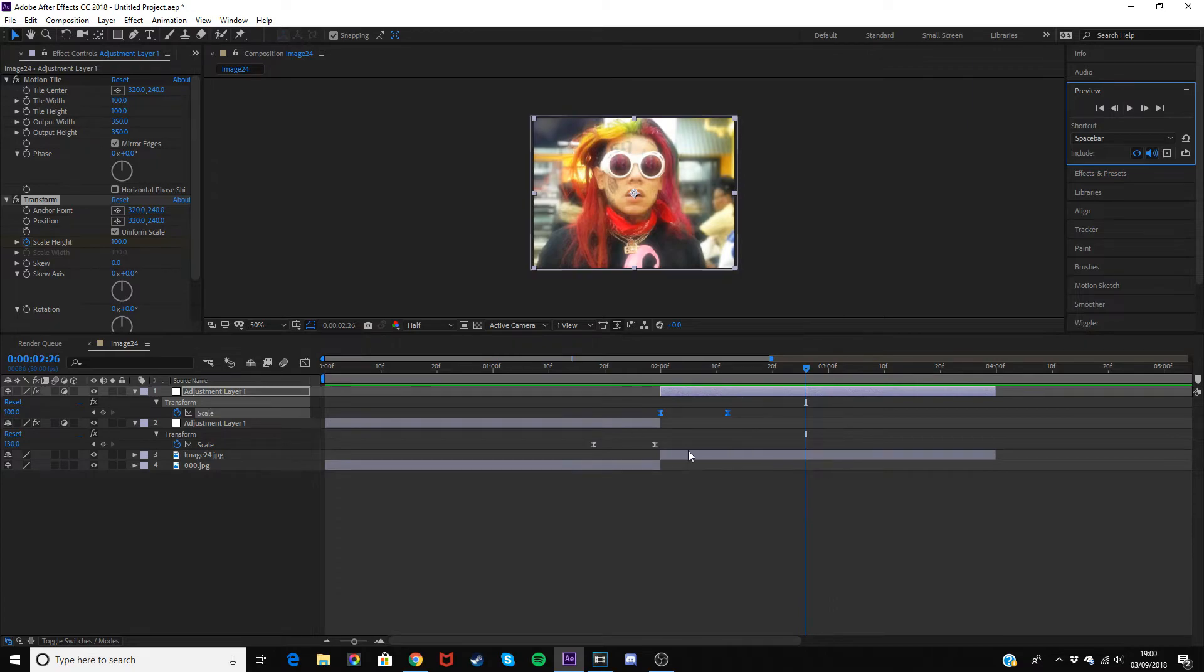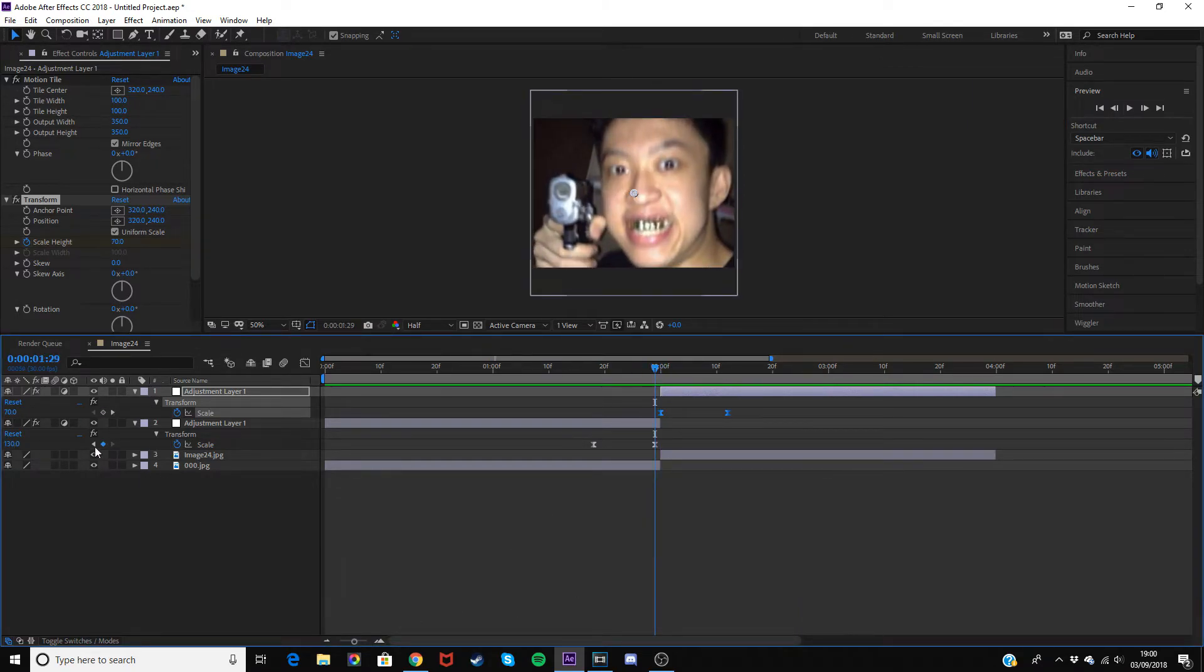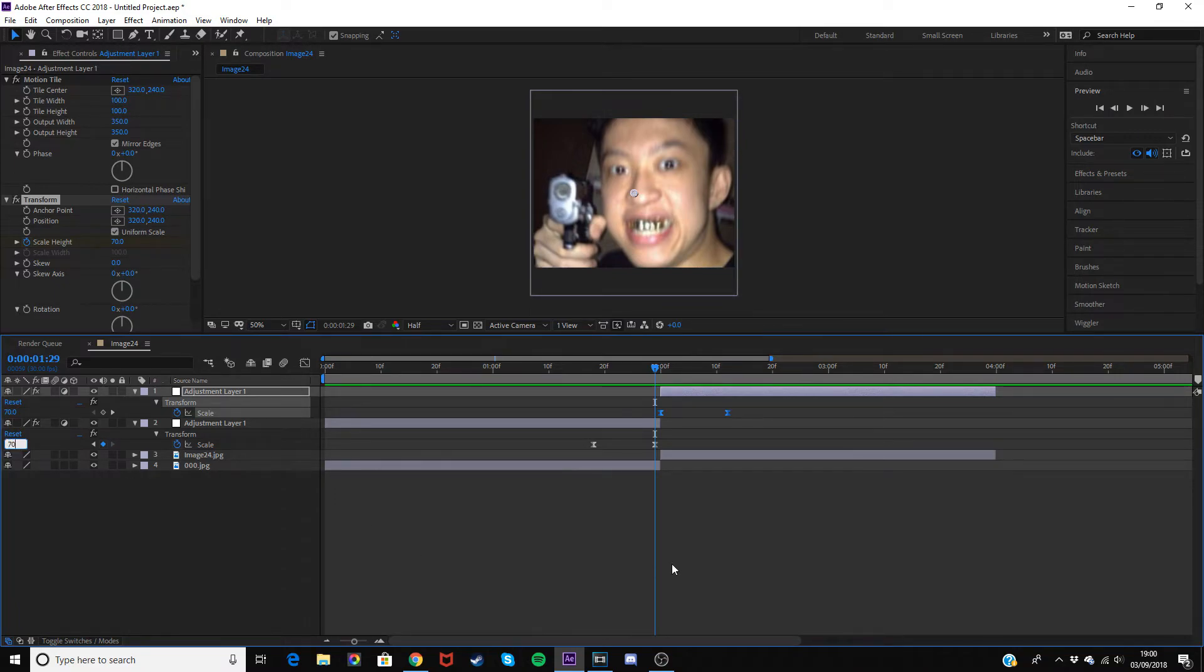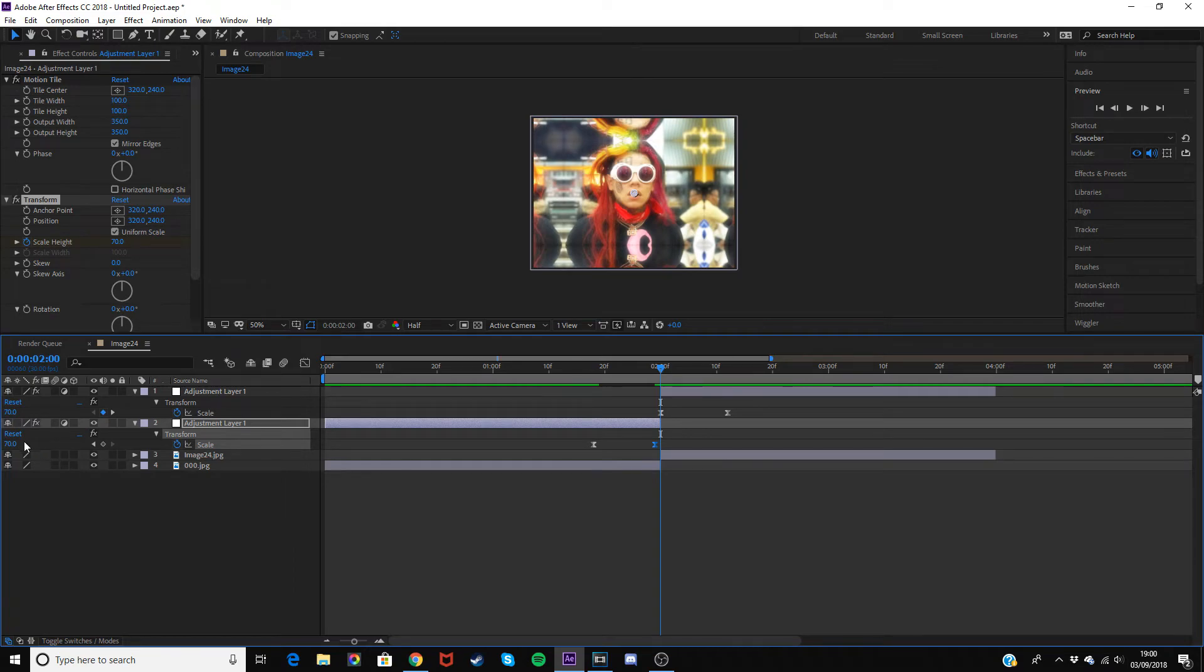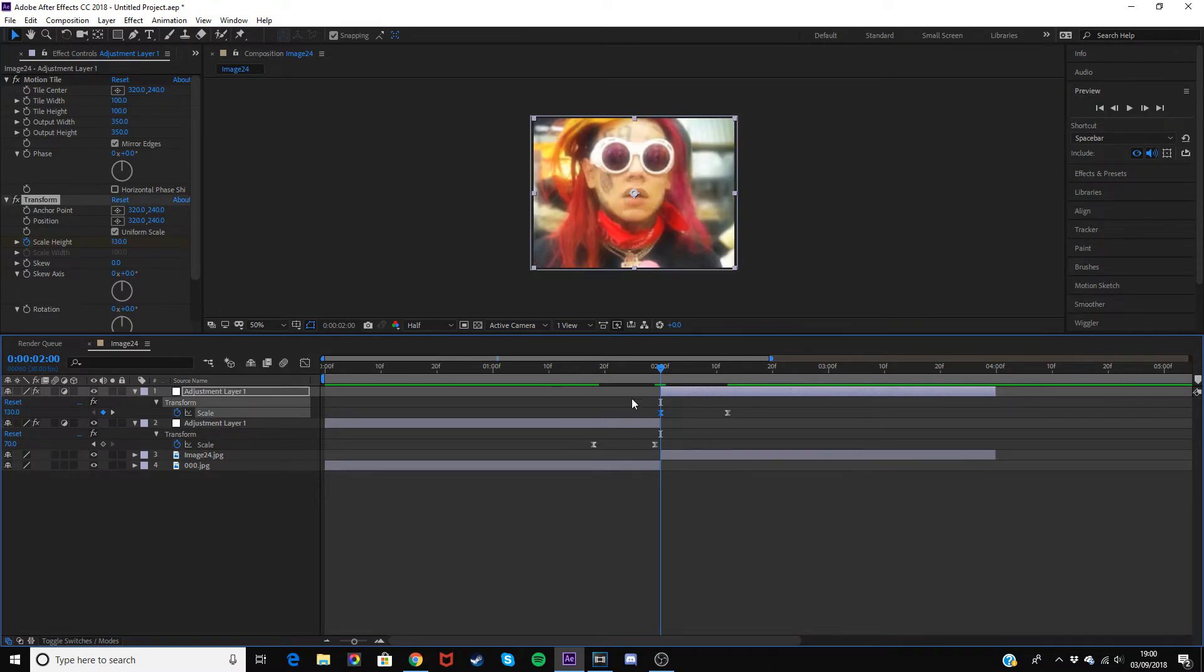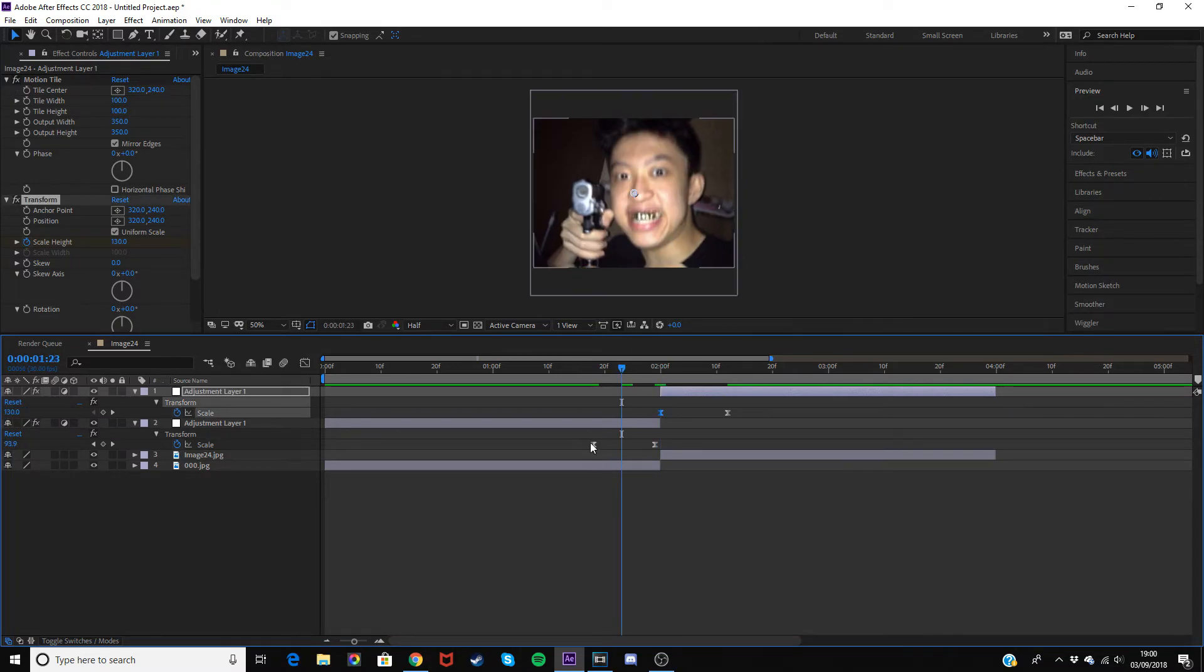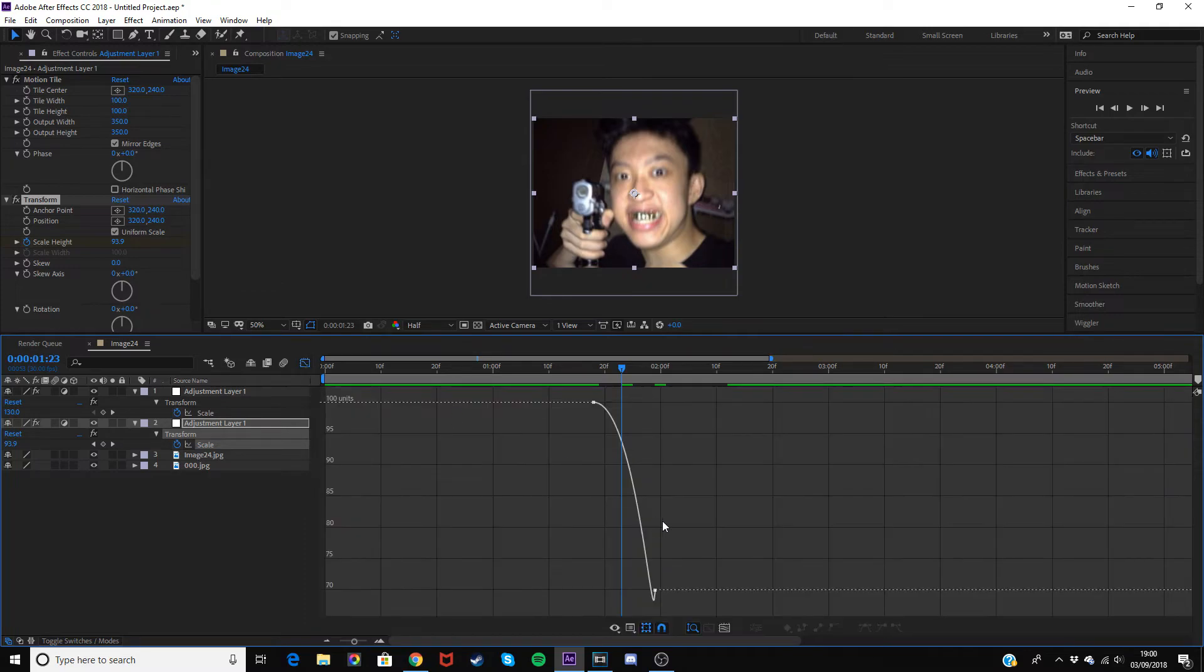For a zoom out, same logic applies. Change 130 to 70, and then change this 70 to 130.